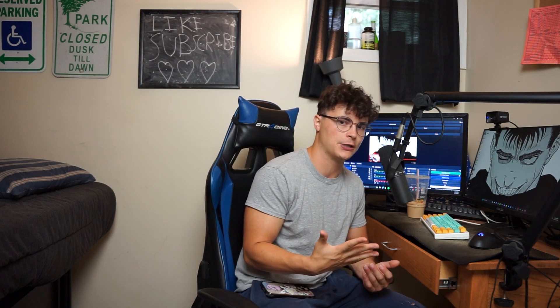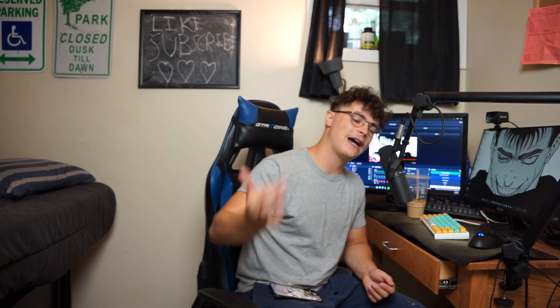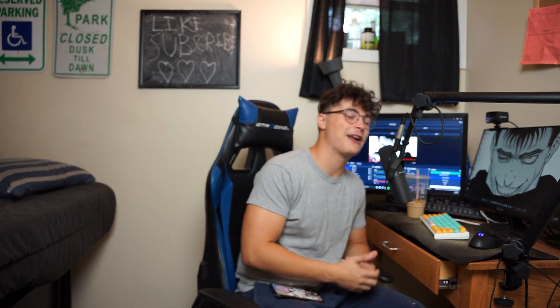Make sure you subscribe to stick around and like the video if you found this helpful. Hope you guys have a fantastic day, and I'll catch you in the next one. Peace!